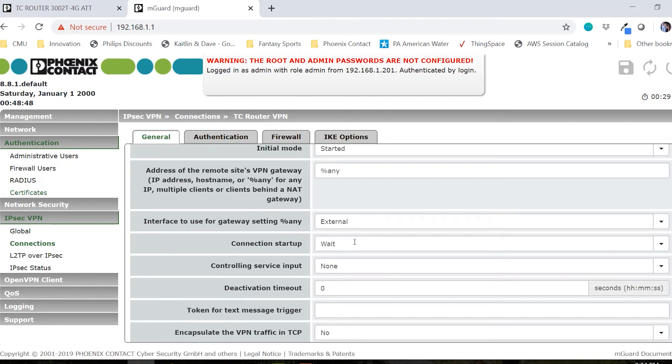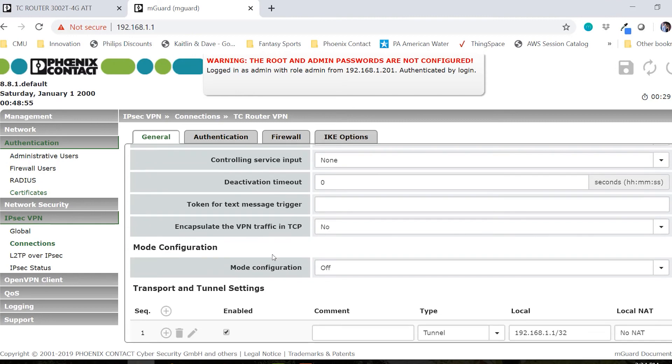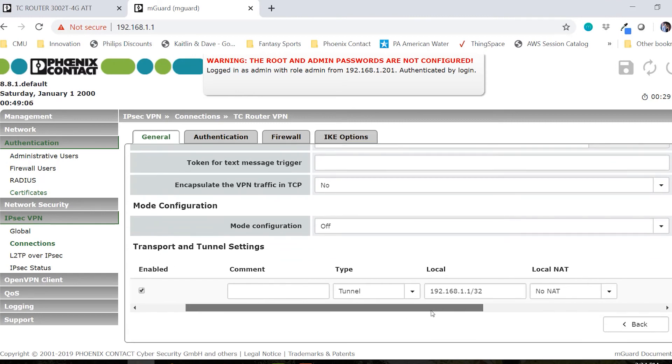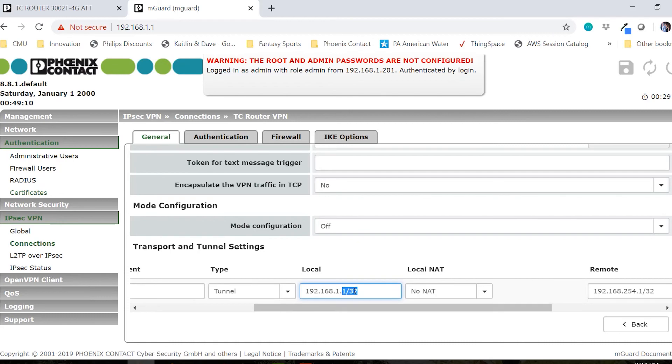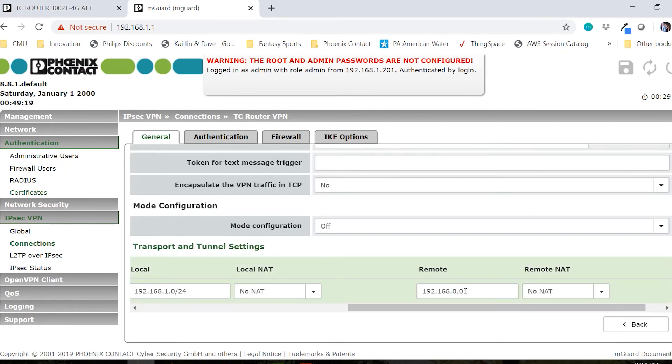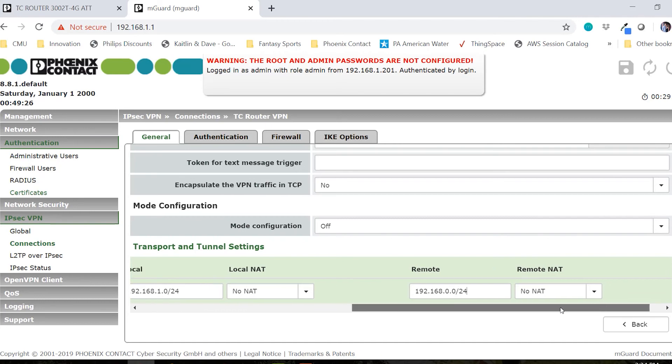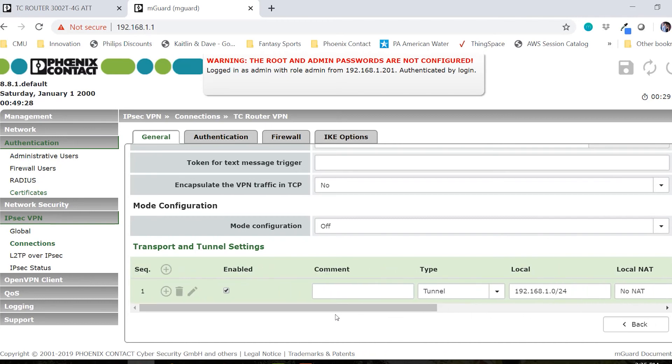Scroll down and we'll get to the transport and tunnel settings. We'll see that the local network is 192.168.1.0/24 and the remote network will be 192.168.0.0/24. If you have any NAT rules or need for masquerading, you can apply those here.